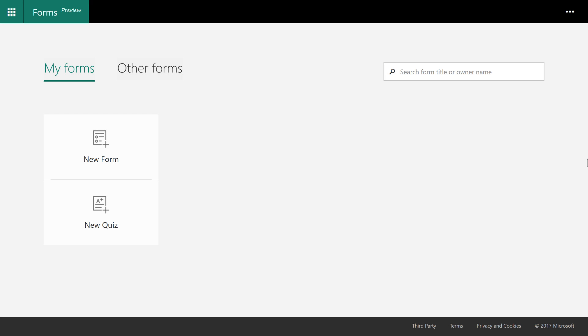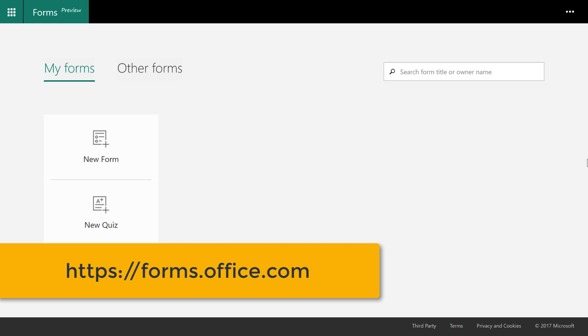To access Forms, you're going to need a valid Office 365 account and you can go to forms.office.com.